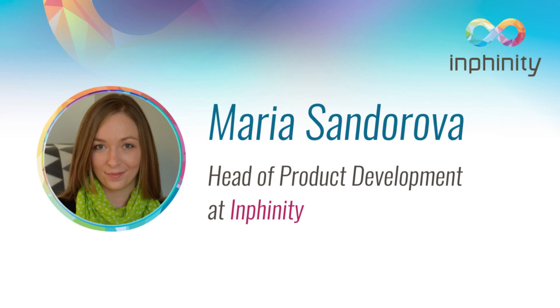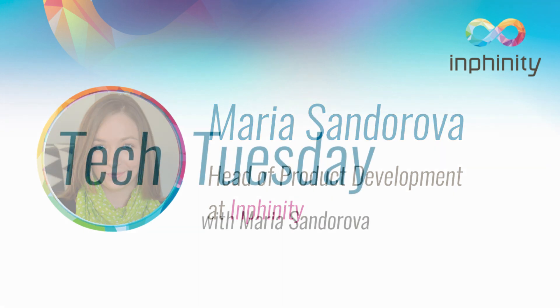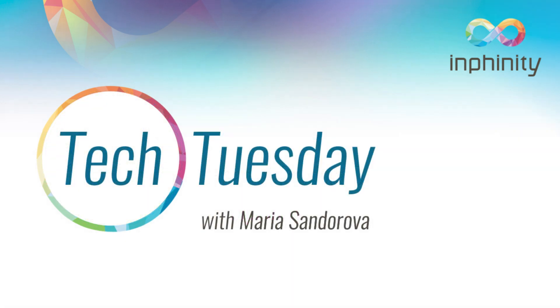Hello Clickers! My name is Maria Shandorova and I am a Head of Product Development at Infinity. Welcome to Technical Tuesday videos.